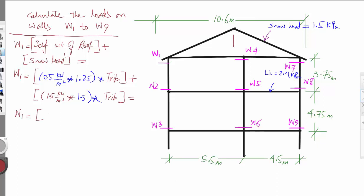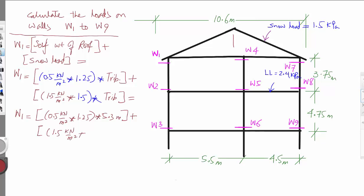So substituting the numbers: W1 = 0.5 kN/m² × 1.25 × 5.3 m + 1.5 kN/m² × 1.5 × 5.3 m. W1 is equal to 15.237 kilonewton per meter length.